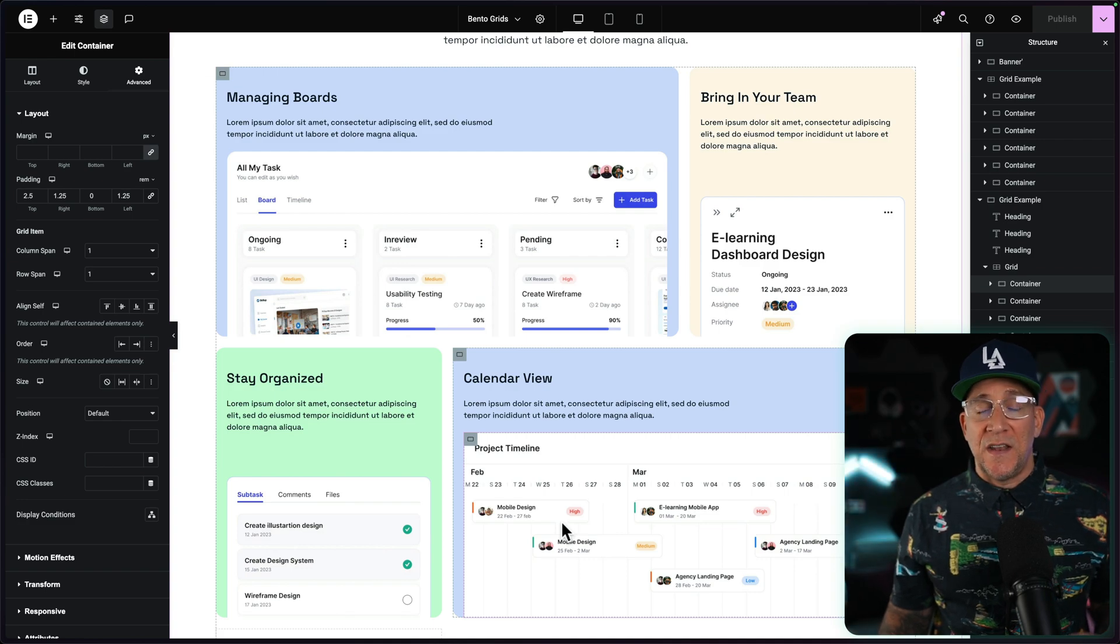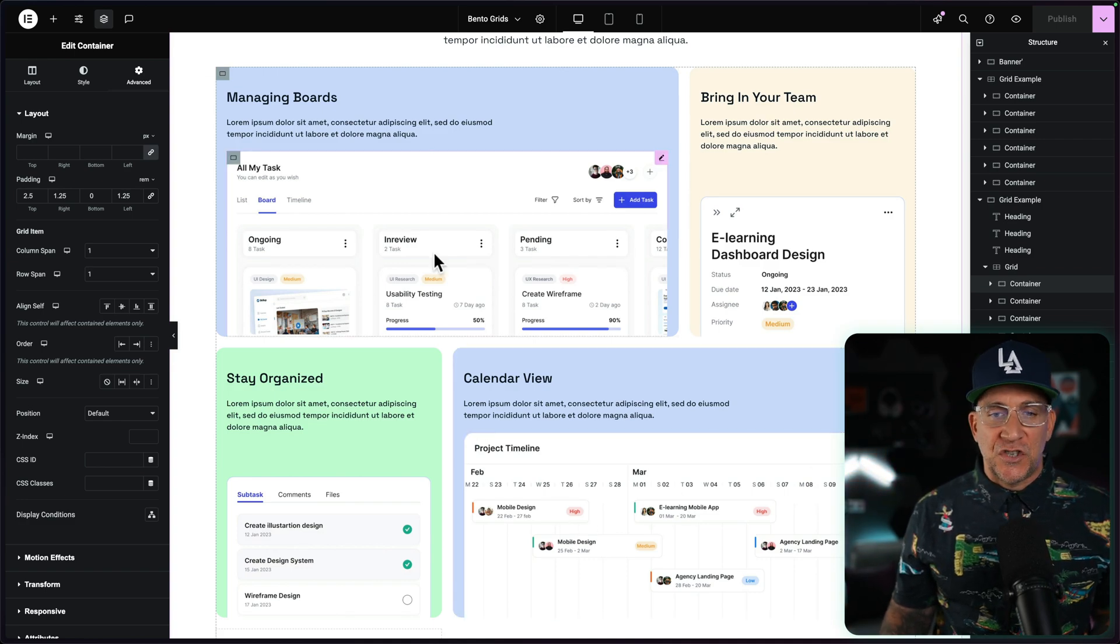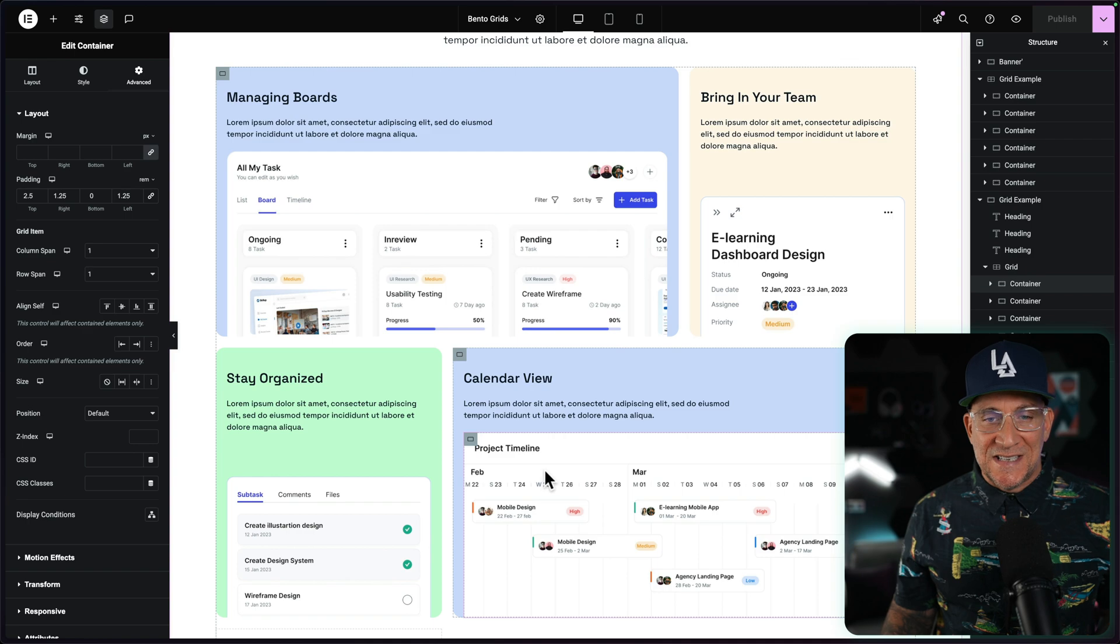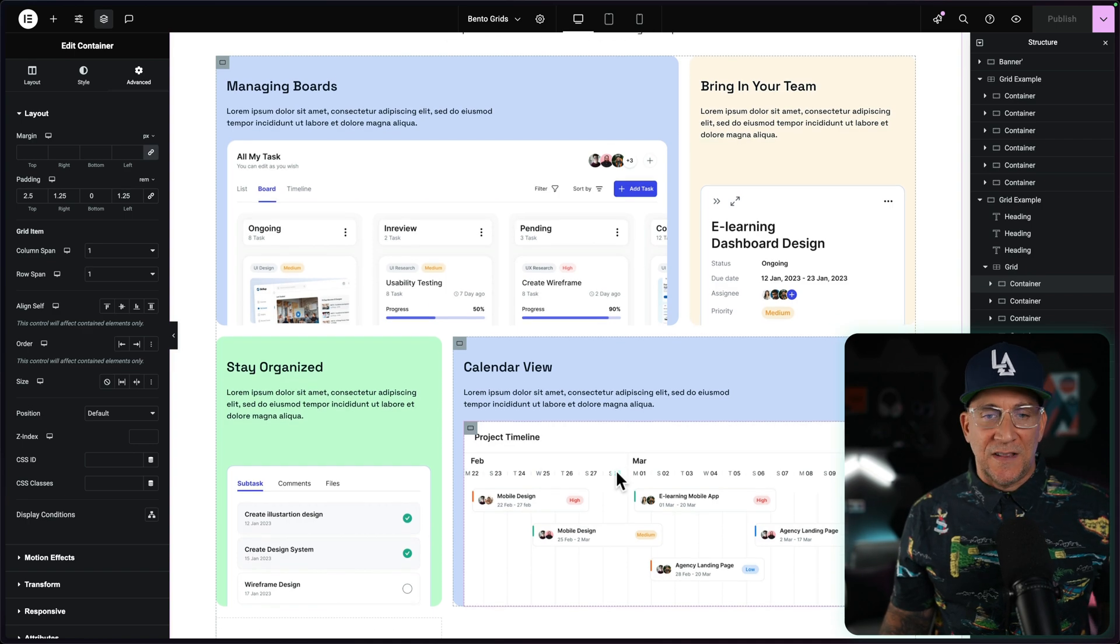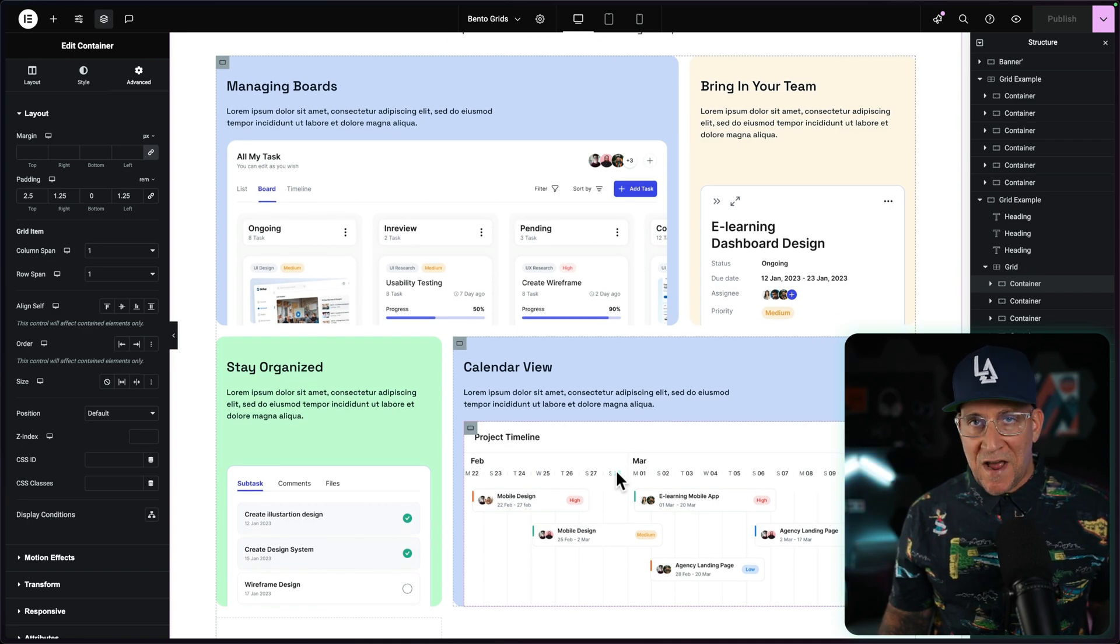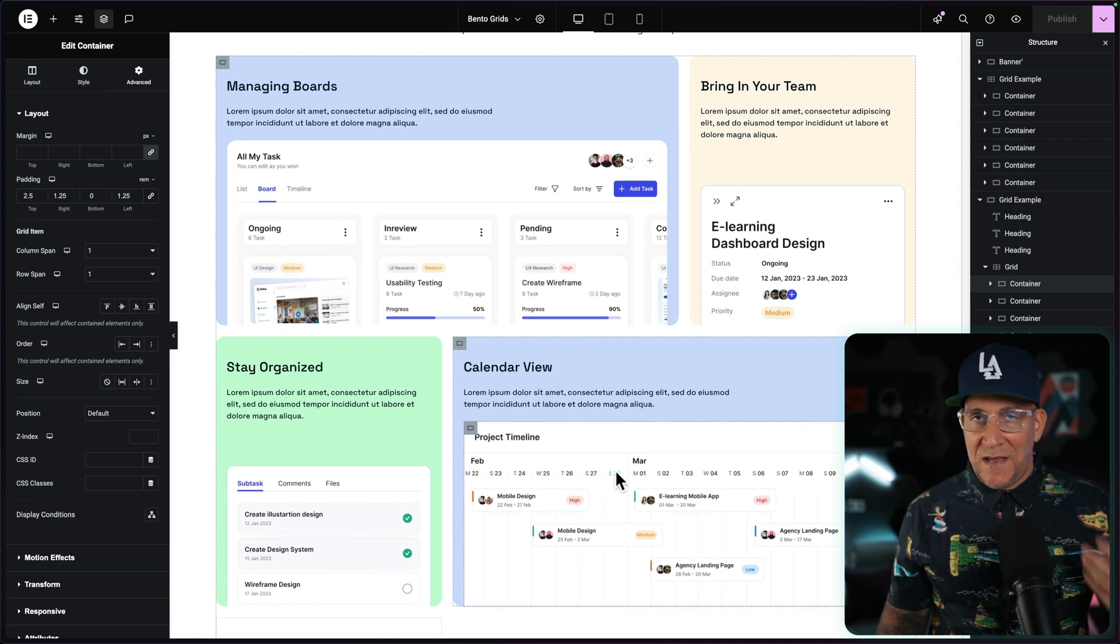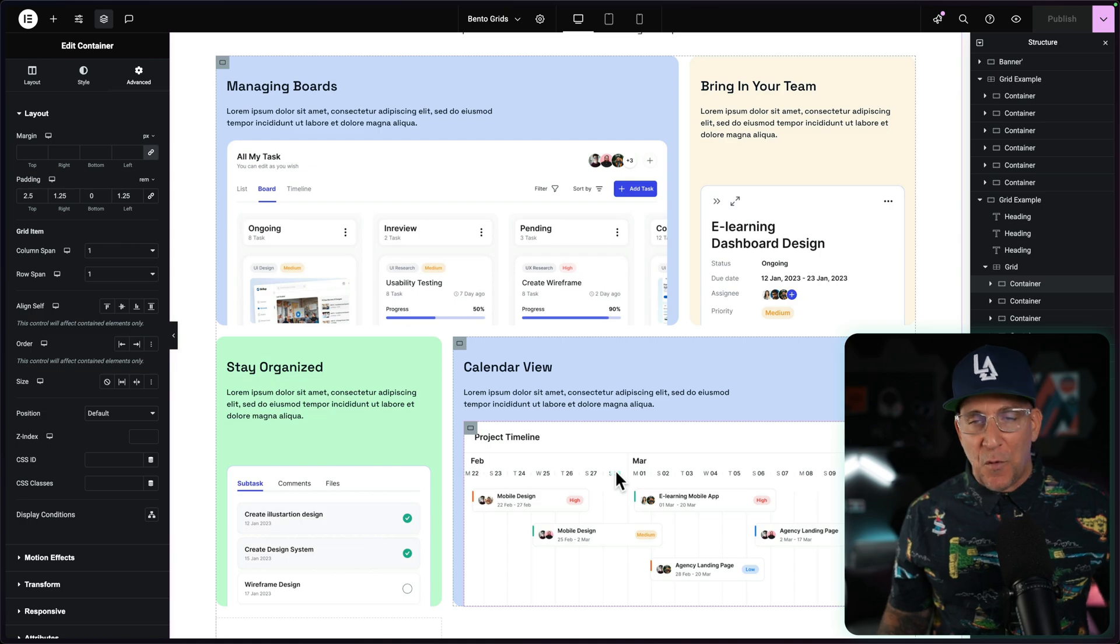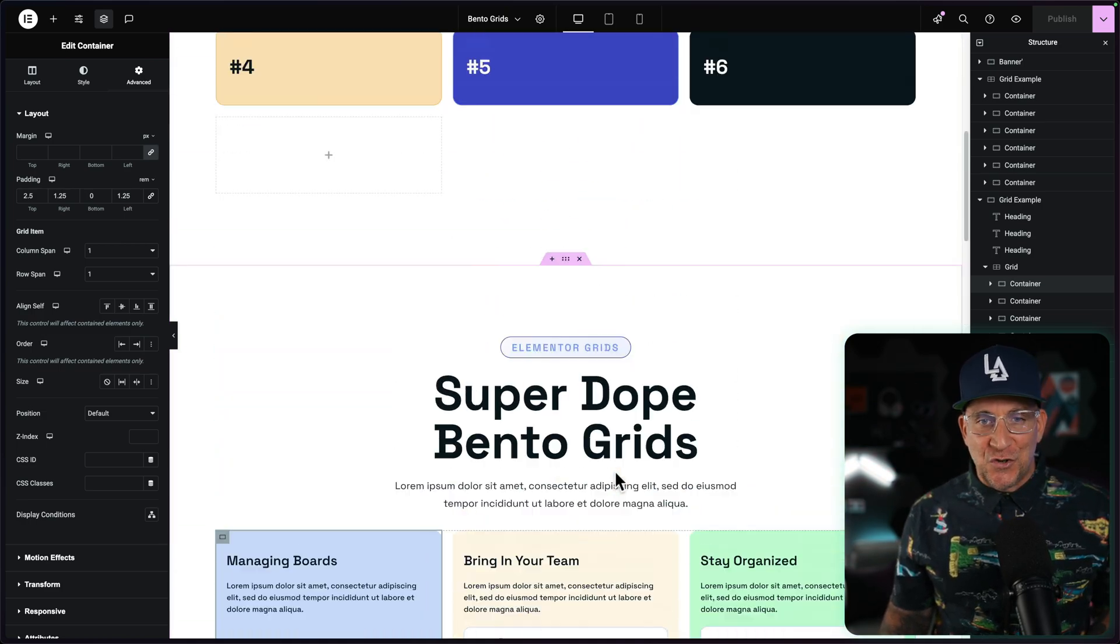And just a heads up, next week, I got another video coming out, a follow-up, that's going to show how to design and build a grid like this from scratch. So if you're not subscribed yet, make sure to do that. That way you can get notified when it drops.